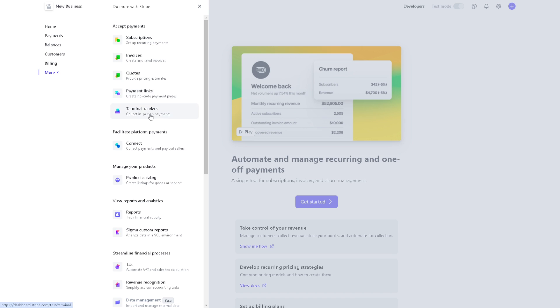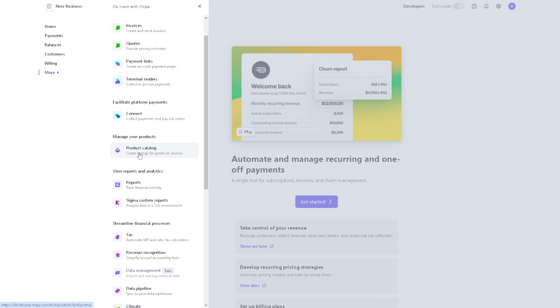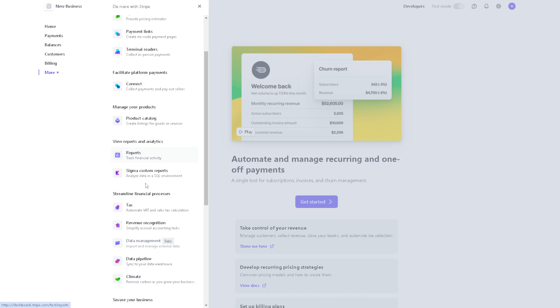Links and terminal readers. You can even facilitate platform payments where you can connect and collect payments and pay out sellers. You can even manage your products in the list of product catalog.